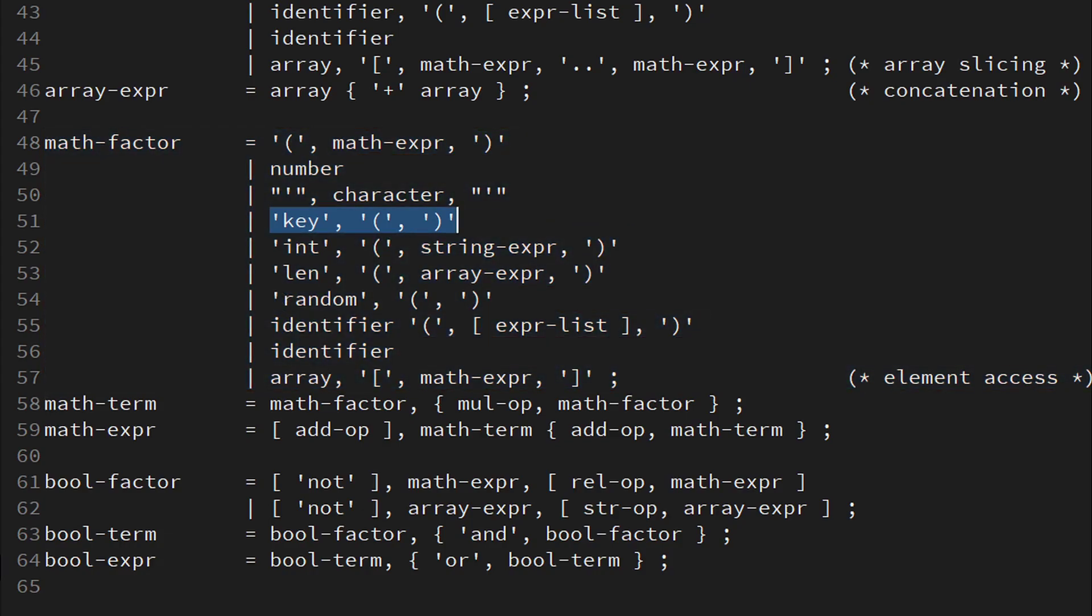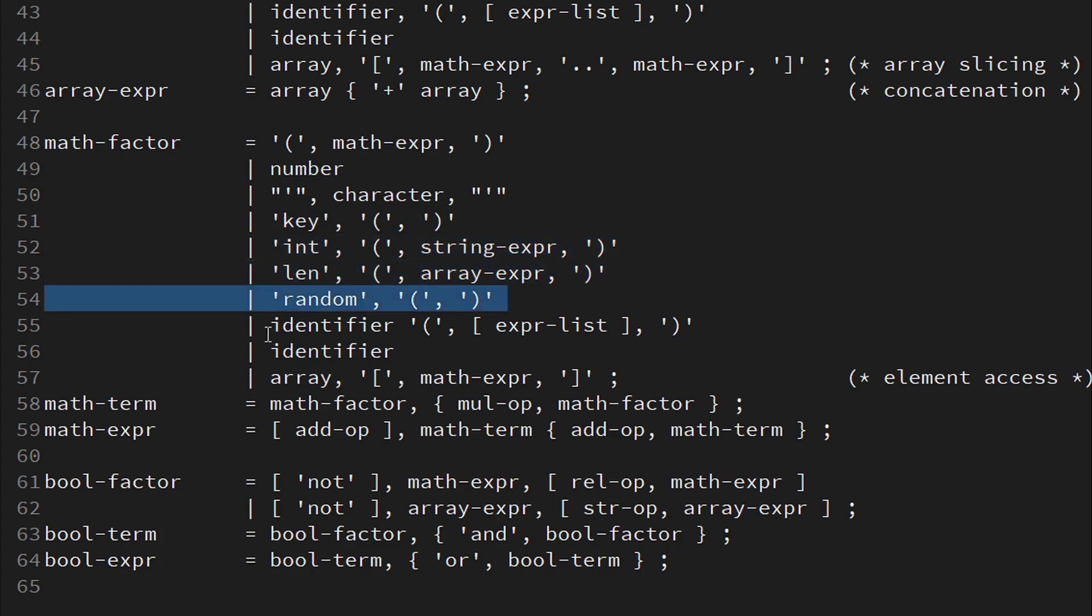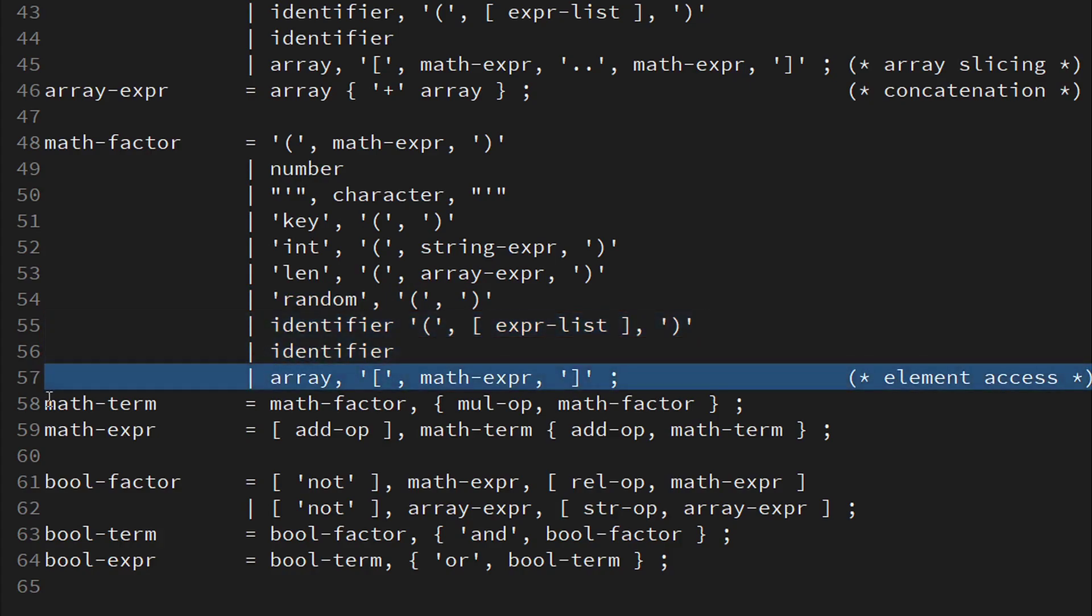I have also implemented a non-blocking keyboard input, sorry that is only working on Windows right now, a string conversion to integer and a length function returning the size of an array. Next we have a random function returning a pseudorandom byte value. And again the result of a function call or a plain variable. The very last possibility is an array variable followed by an element access operator, turning it into a math factor again.